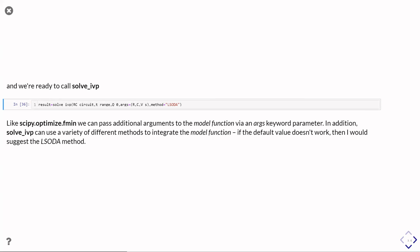As I say, the method is a way of fine tuning how it's working. If the default doesn't work, then try something like the LSODA.